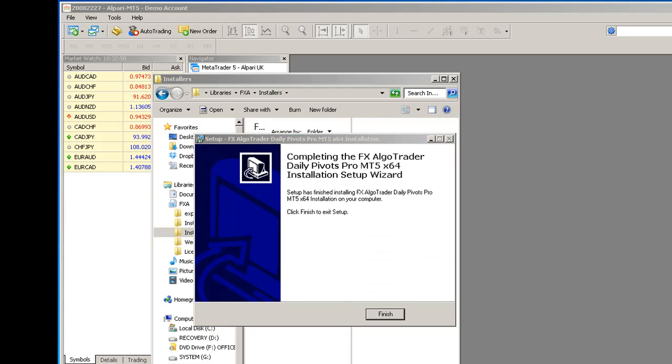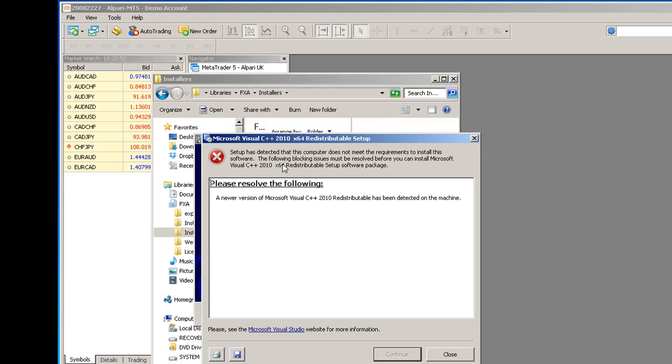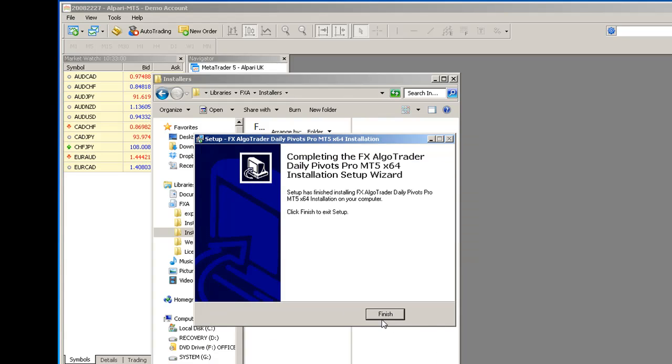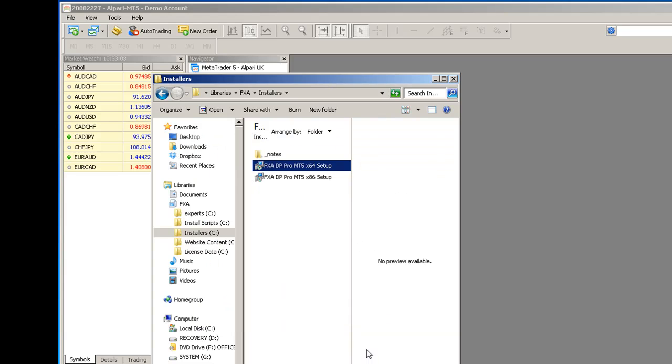You may get this warning coming up to do with Microsoft Visual C++ redistributable setup packages. If you do, just close it, it means that the version on your machine is newer. Click finish.